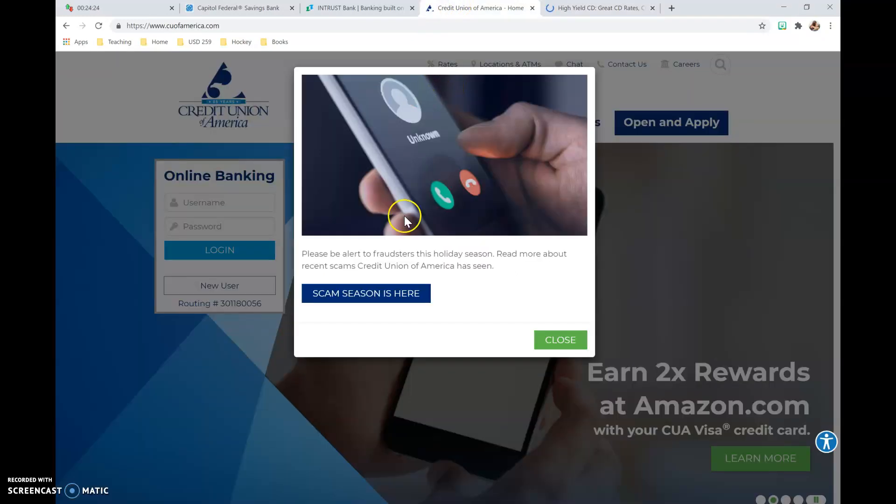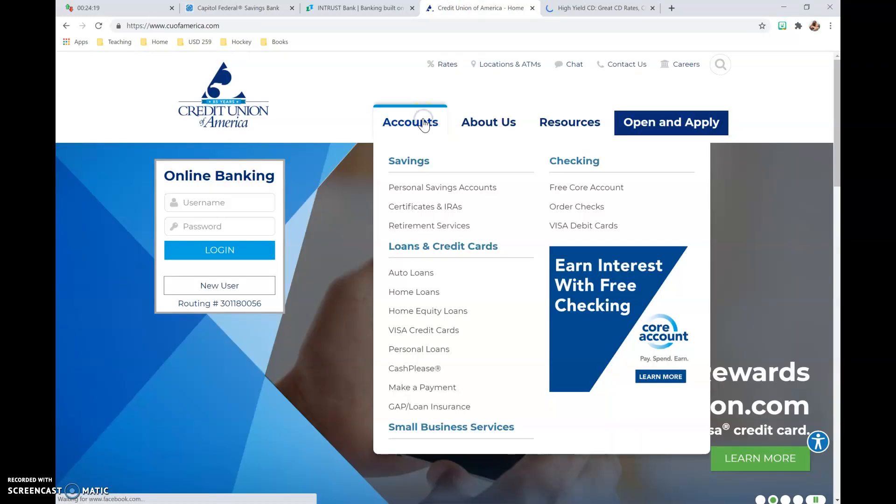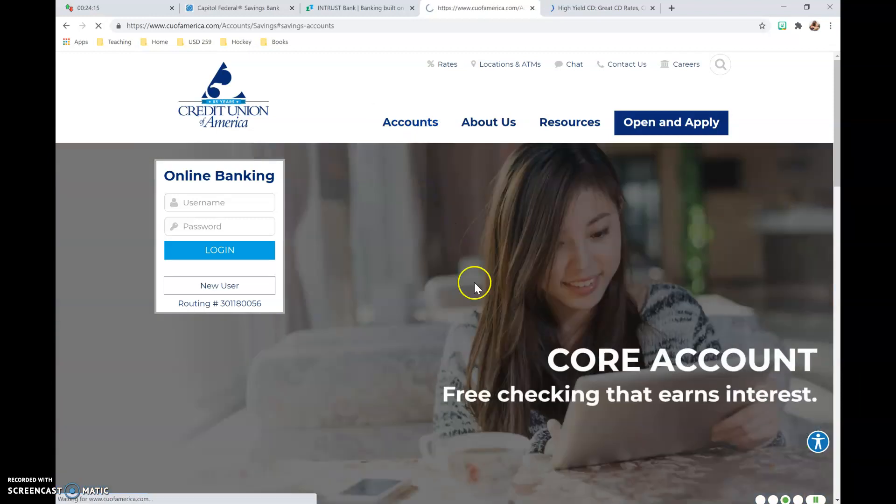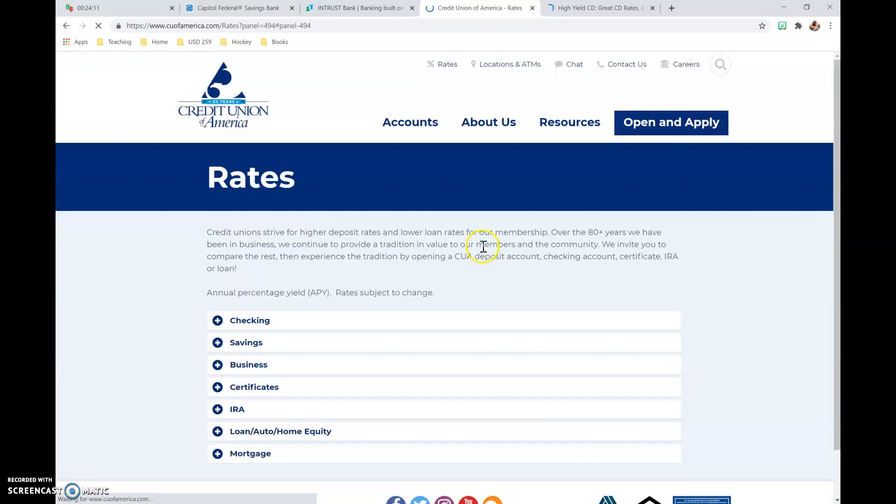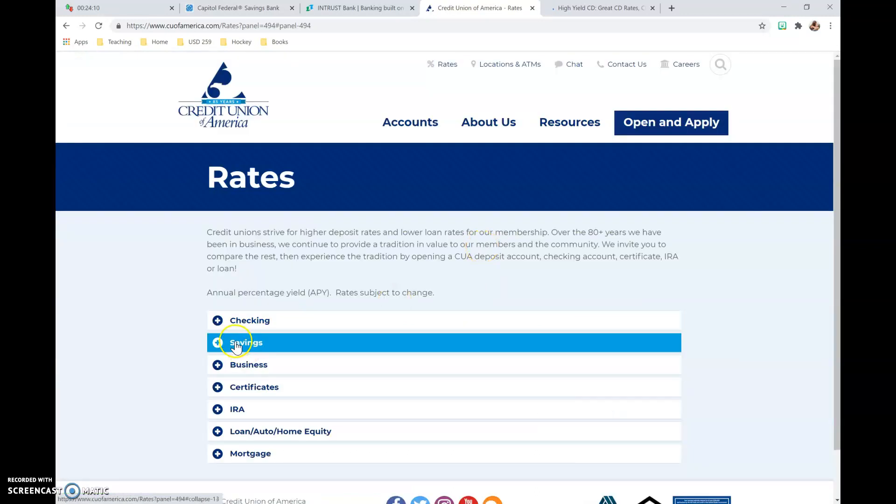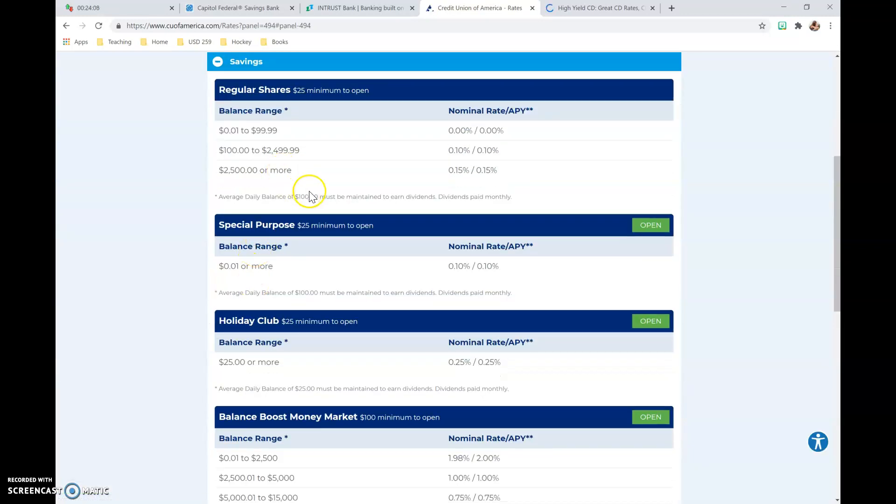Credit Union of America. What you can do here is you click on Accounts, and then Personal Savings Accounts, and Compare Rates. So Savings.